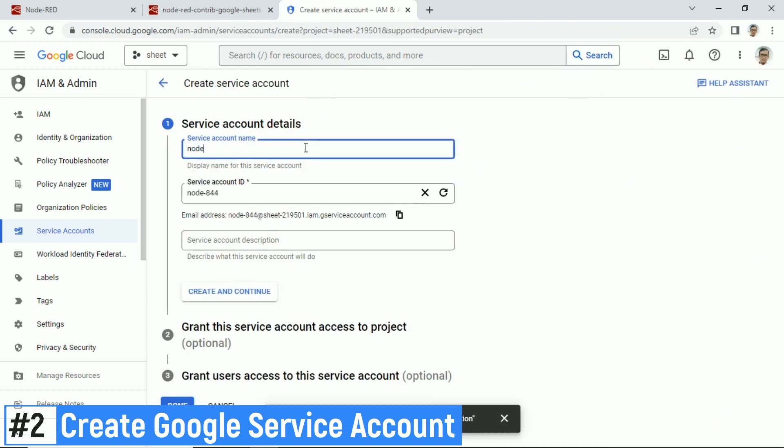In this form, I filled service account name, Node-RED, and it generated service account ID and the email address. Remember the email address.